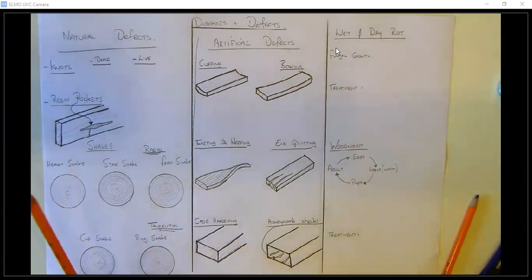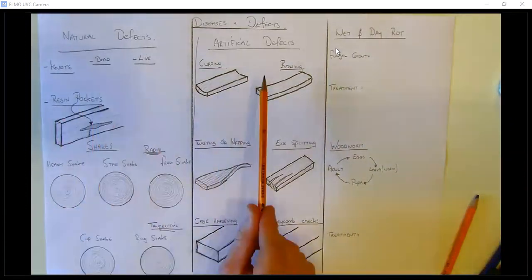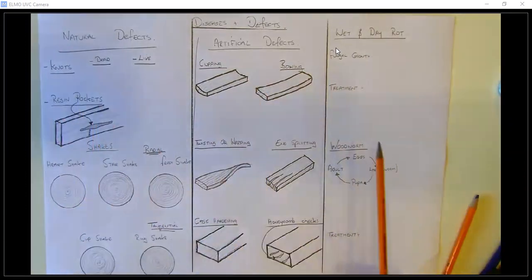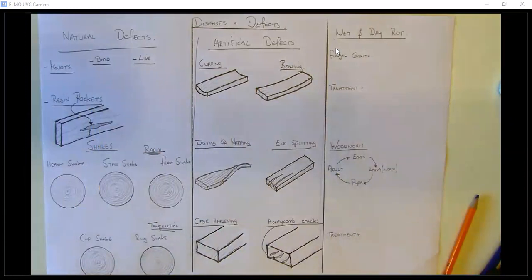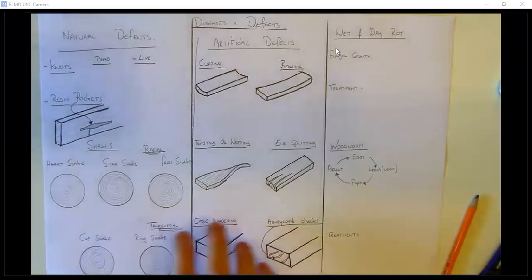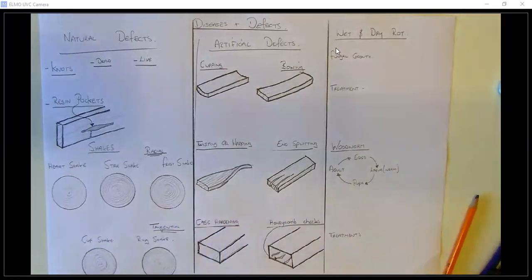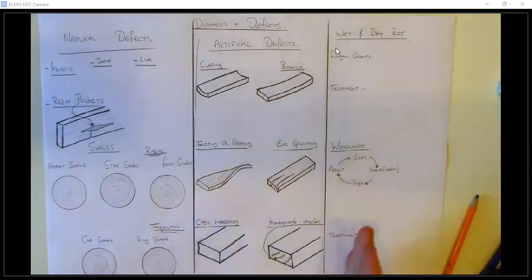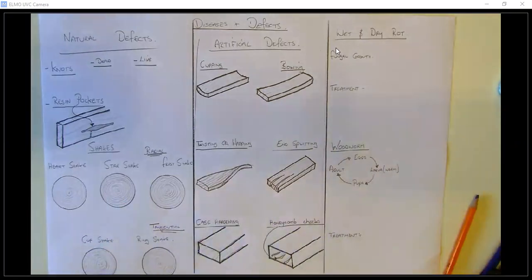We're going to divide it into natural defects, artificial defects, and finally we'll have a look at wet and dry rot. Diseases and defects are obviously not good for the timber. All these examples we're going to go through — we're trying to avoid them when cutting down timber, drying out timber, and even using timber, so we're trying to keep the timber free of diseases and defects.